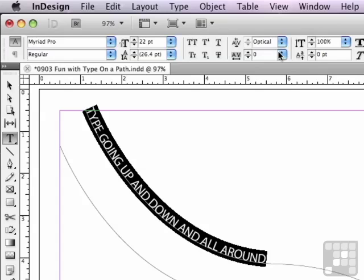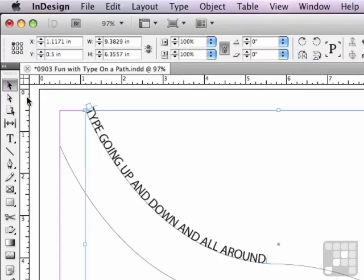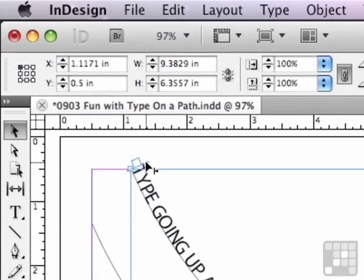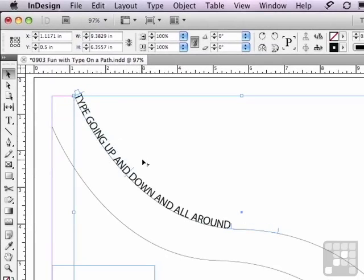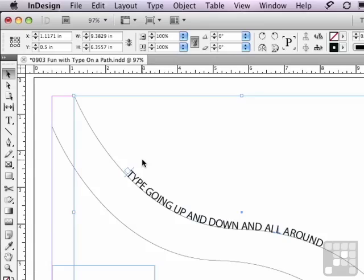But what are some of the other options? If I go to my selection tool, I can see that a type on a path object has something called a start bracket and an end bracket, as well as an inport and an outport — things you would expect to find in any type object to allow type to flow freely from one text object to another. But what is this start bracket about? If I go over the top of it, making sure not to click my inport, I can click on that bracket and I get an icon of a pointer with a little line and arrow to its lower right. And if I click and drag, I'm actually changing where the type starts on the path.